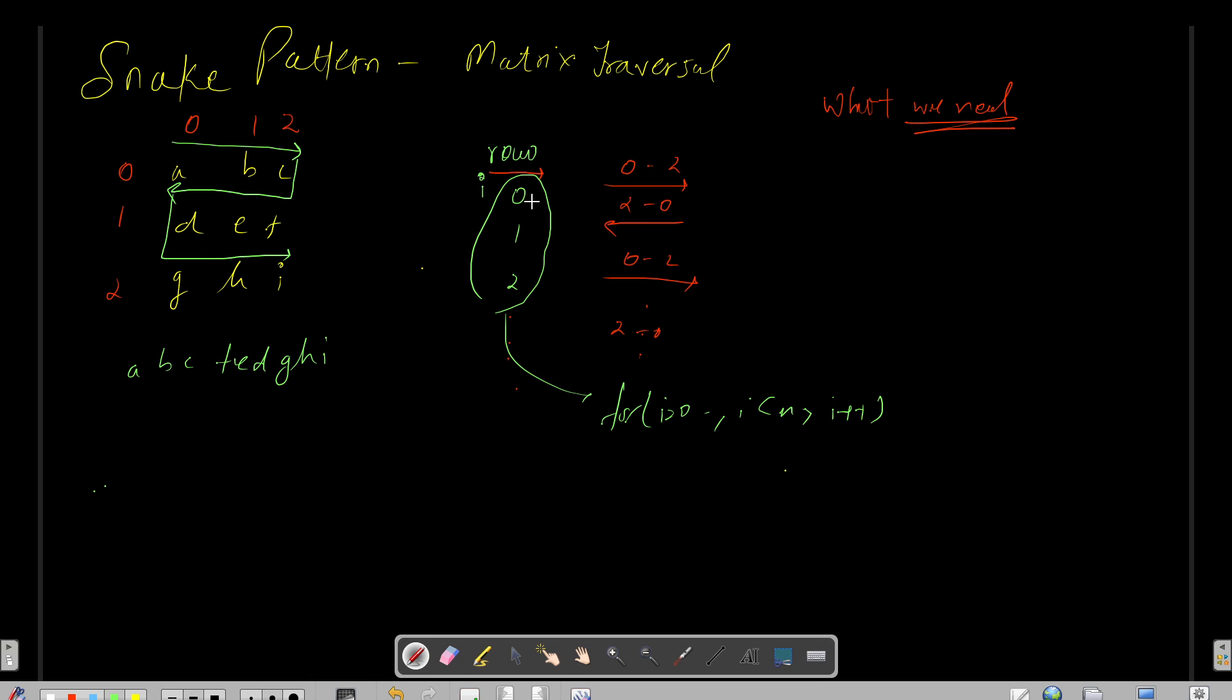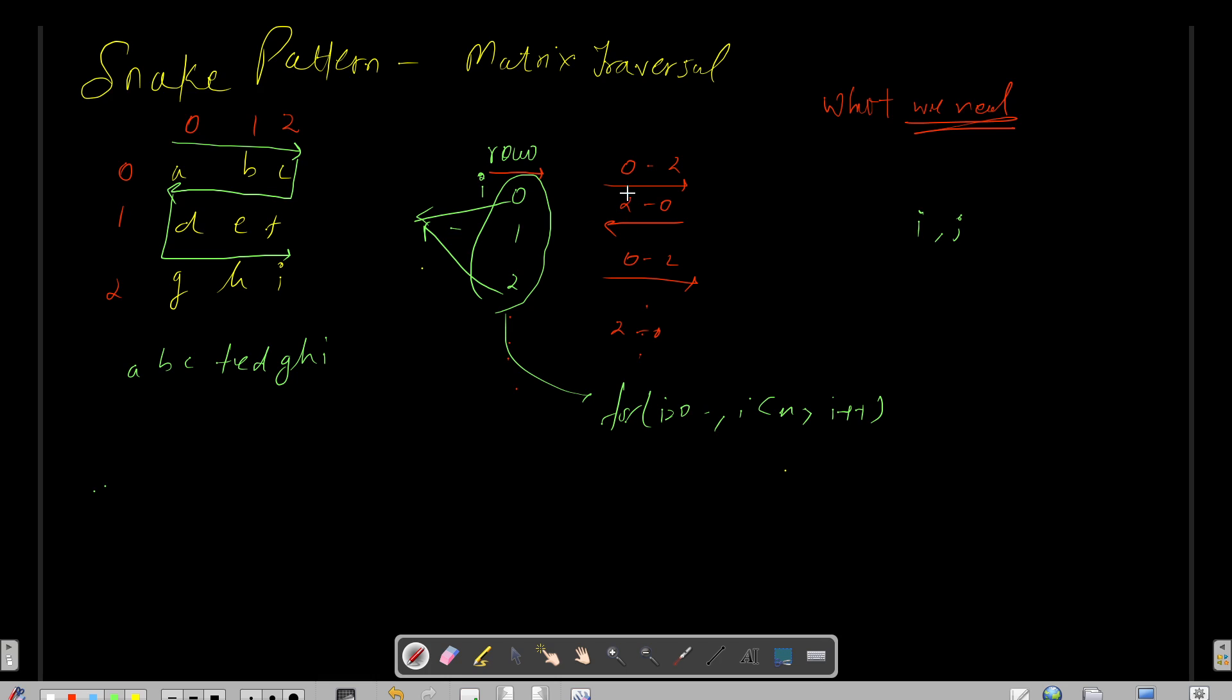Now to access an element you need i and j both - the row index and the column index. So your j is performing like this - 0 to 2. So can you express the 0 to 2 in terms of i? Yes, I can say that i starts from 0, so I can clearly see that...